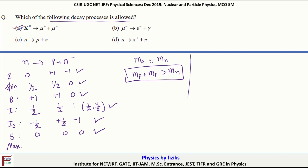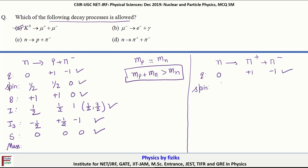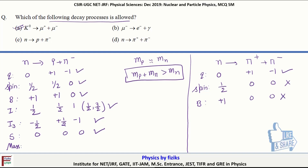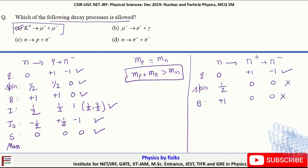Now let us look at the last decay: neutron decaying into π+ and π-. Looking at charge: neutron has zero charge, plus one and minus one — conserved. Spin: it is half for the neutron, but zero and zero for the pions — spin is not conserved. Looking at the baryon number: you have plus one on the left and zero, zero on the right — baryon number is not conserved. So this interaction is also not allowed. Therefore, the only allowed decay is the kaon decay, and option A is the correct answer.